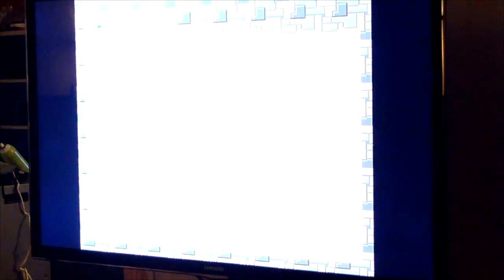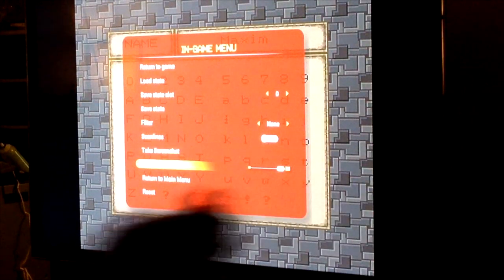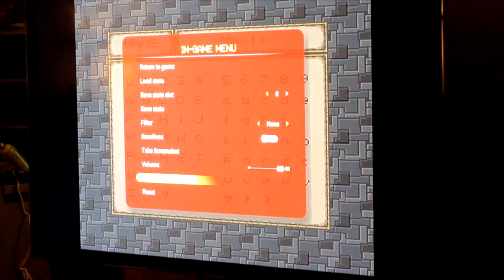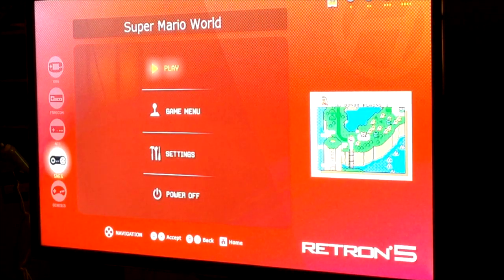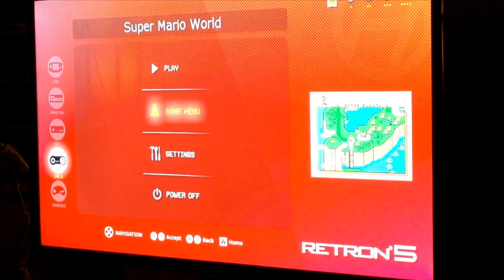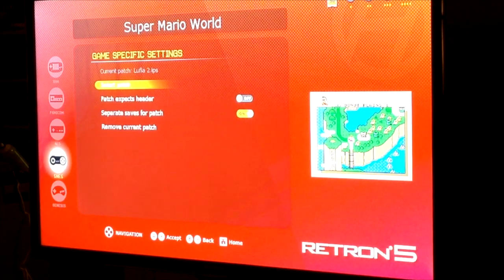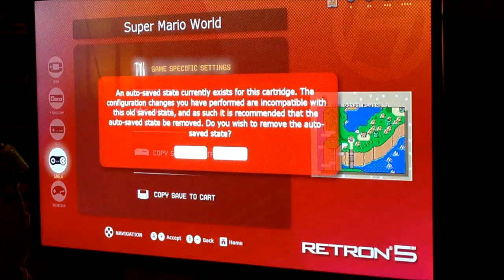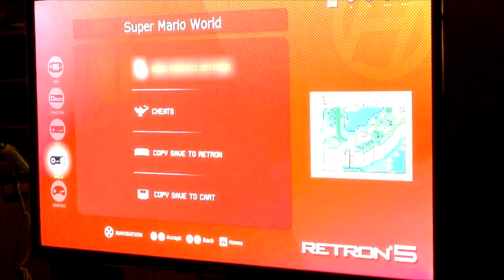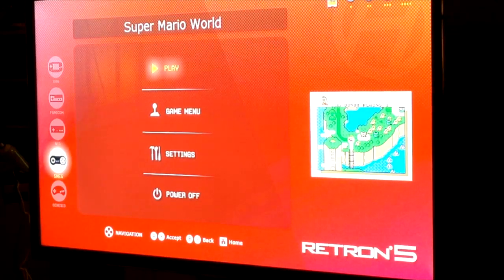And that's pretty much how you're going to do it. I'm going to go back and show you that Super Mario World is what's in there. So we'll go to game menu, game settings, remove the patch, say yes, go back, hit play.